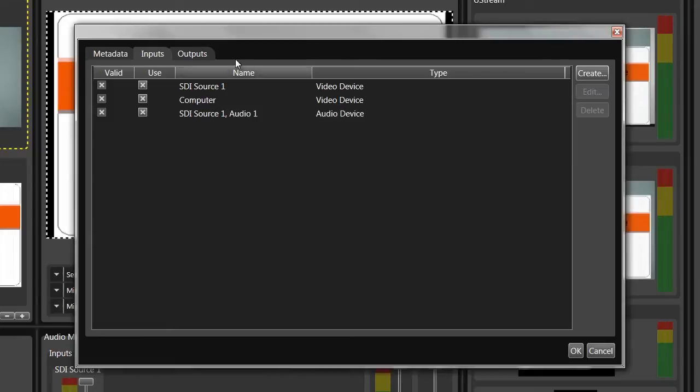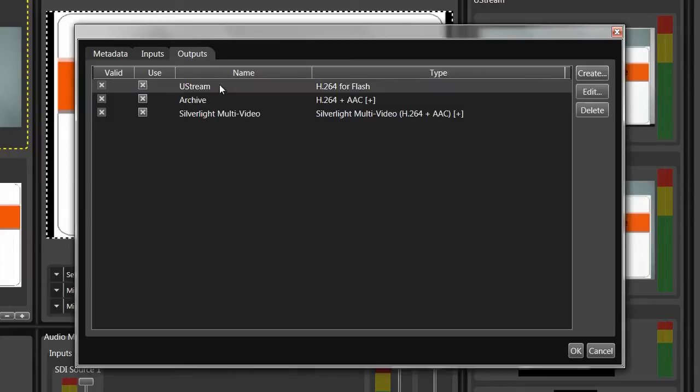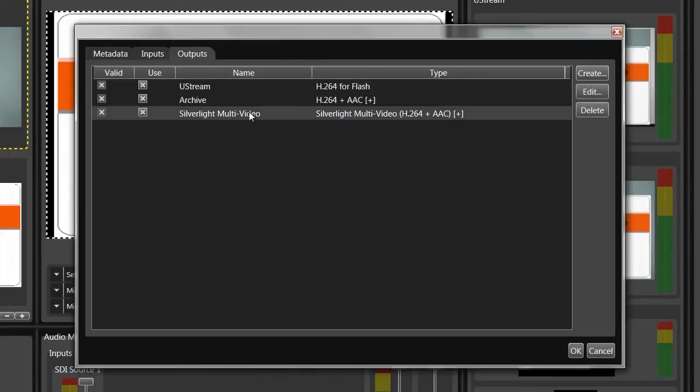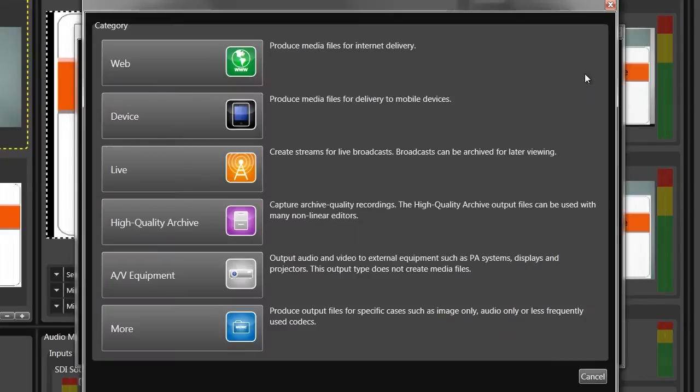I can create as many outputs as the CPU can handle, which varies by system, with GPU-based encoding helping offload work from the CPU. I've already configured a live RTMP stream going to Ustream, a version for Silverlight, and a high-quality Archive version. Let's look at some other options.